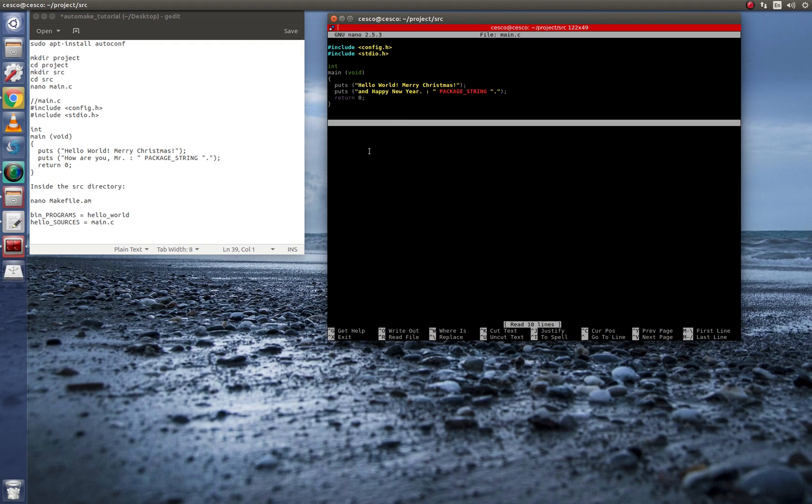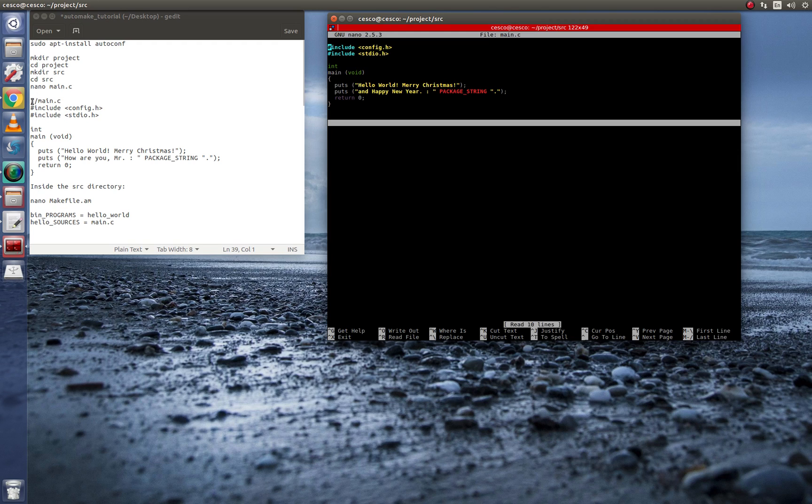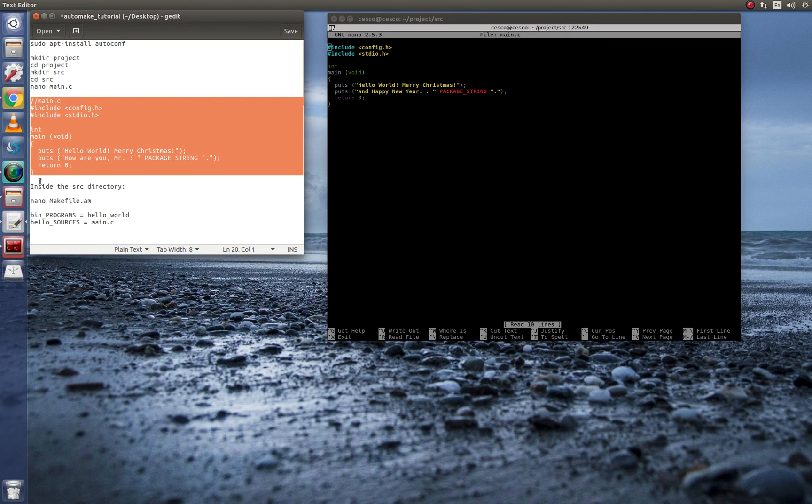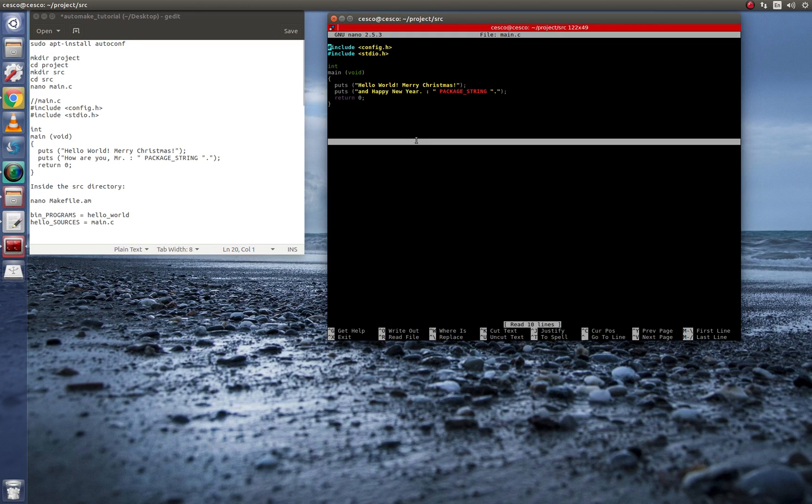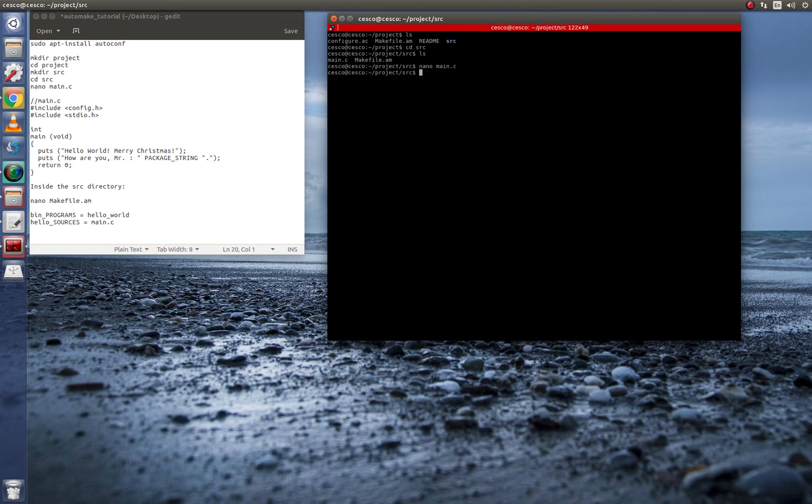So it's right here. I'm also going to include this in my description of this video. But it's also here. If you want to copy it, just stop the video and copy it there. Copy and paste it into that file called main.c.